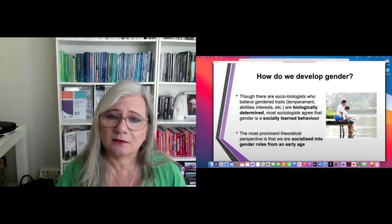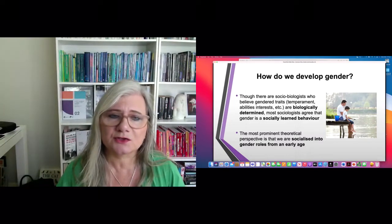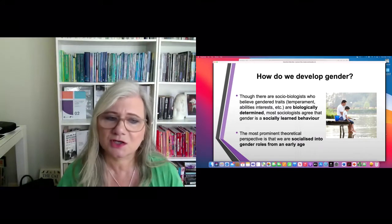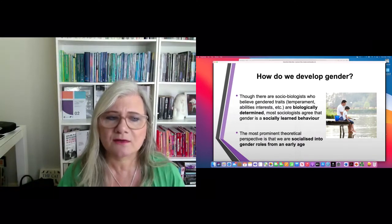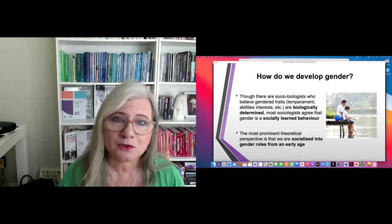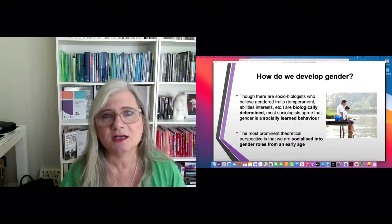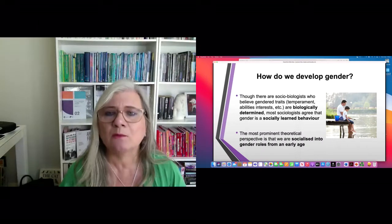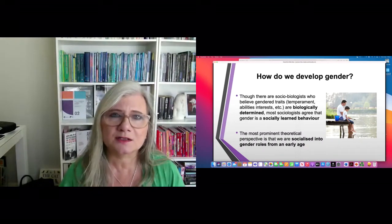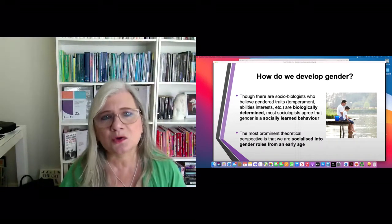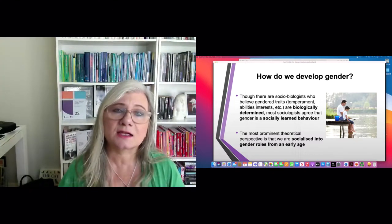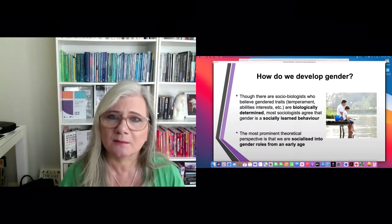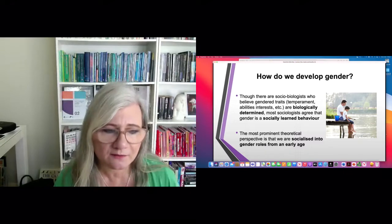Though there are sociobiologists who believe gender traits are biologically determined, sociologists tend to think that gender is socially learned. Rather than being something we're born with, it's something we learn over time through socialization — through our everyday encounters with the social world — and we also learn about the different rules, norms, values, and expectations within different social contexts that constrain our behavior.